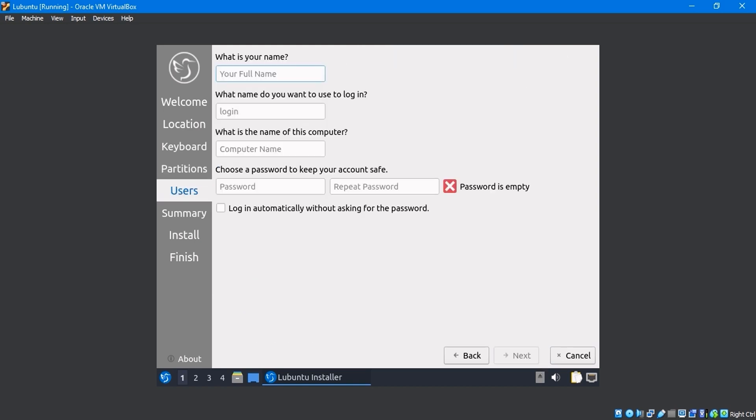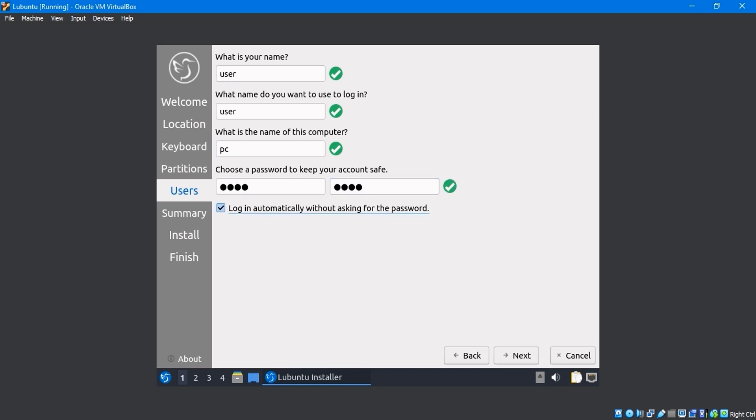Fill up the user section with your username, computer name, and login password. You can keep the checkbox for automatic login without a password, but I'll uncheck it. Click the Next.